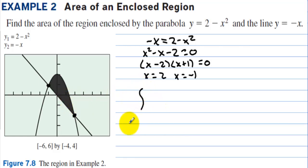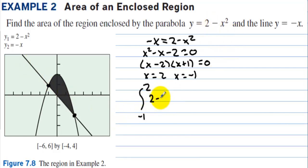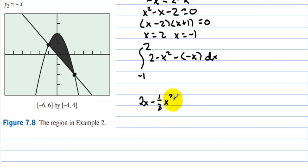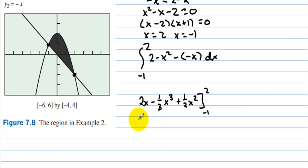We integrate from −1 to 2. The top function is the parabola and the bottom function is the line, so we set up: integral from −1 to 2 of (2 − x²) minus (−x) dx. The integral of 2 is 2x, minus (1/3)x³ plus x, plus (1/2)x², integrating from −1 to 2.